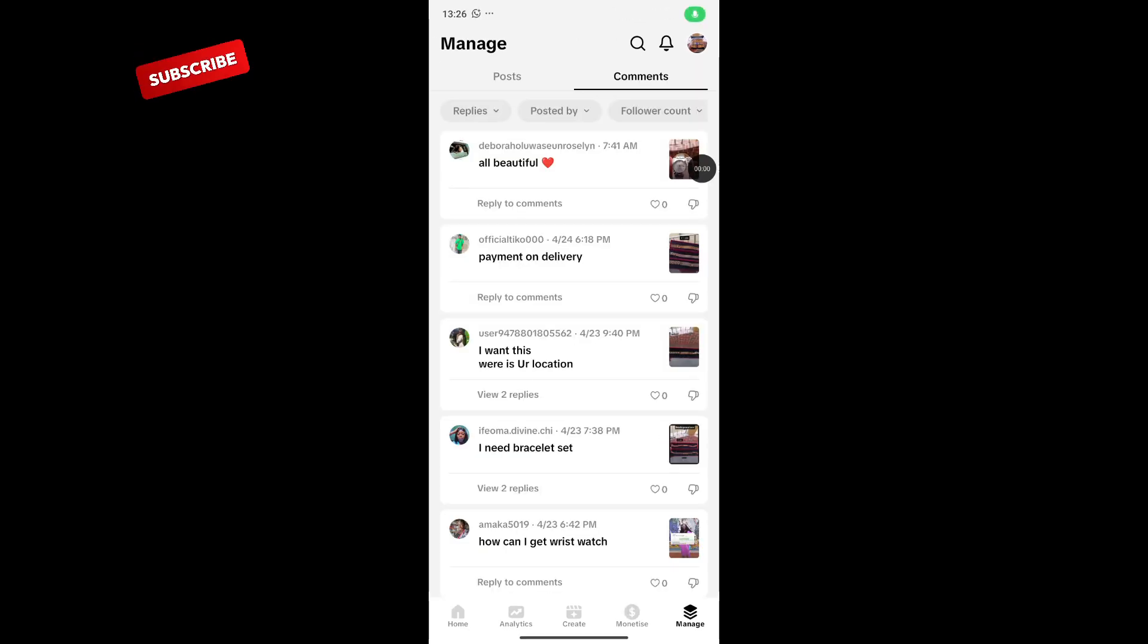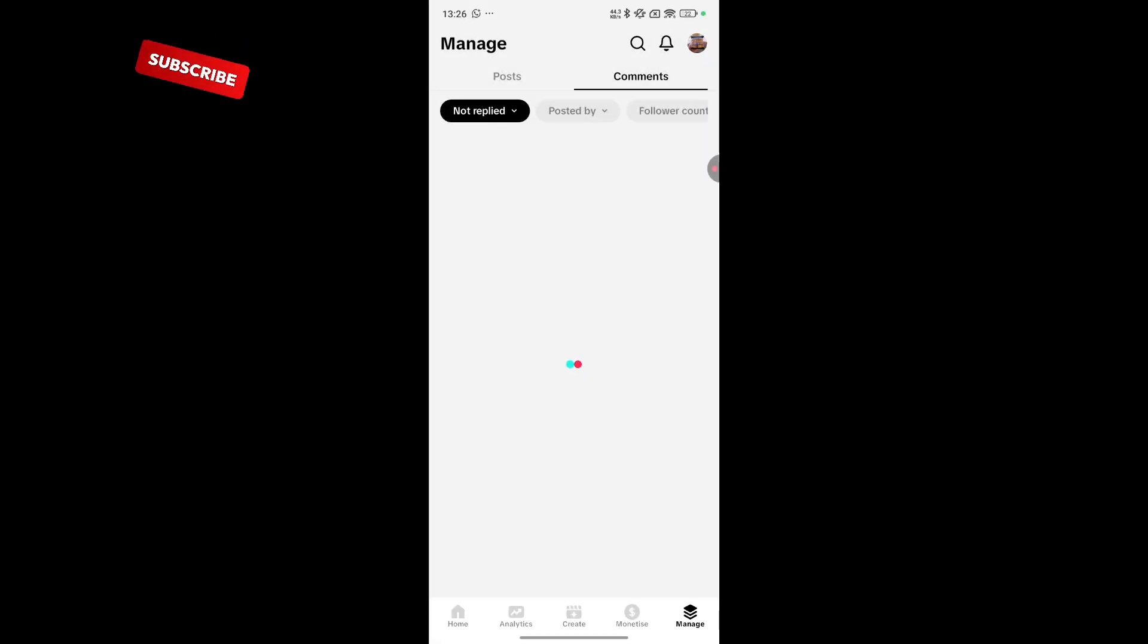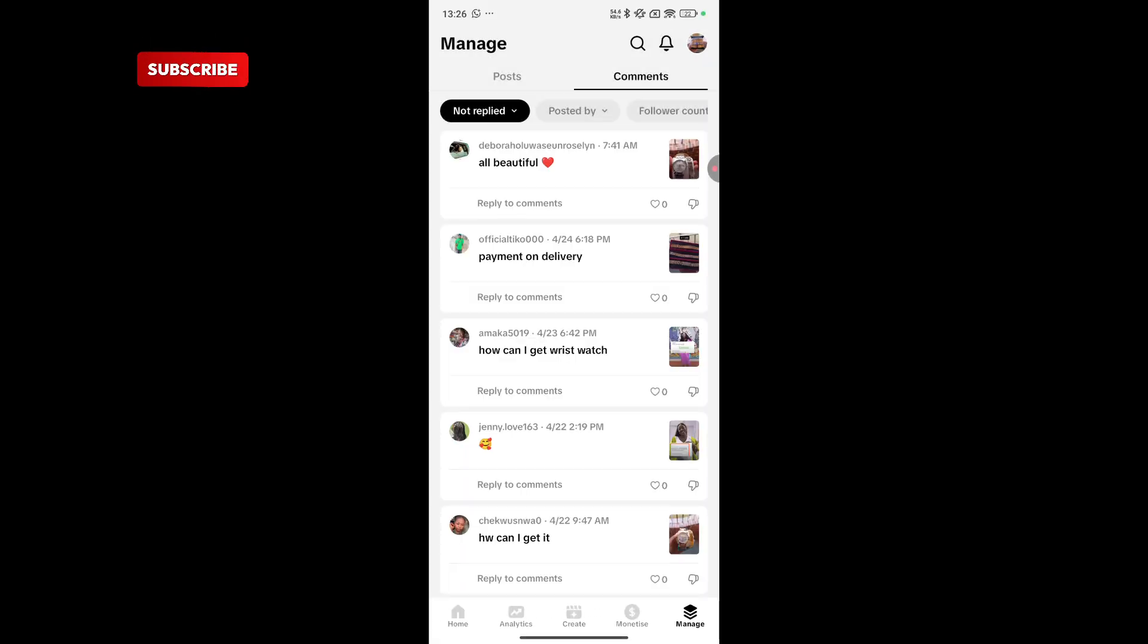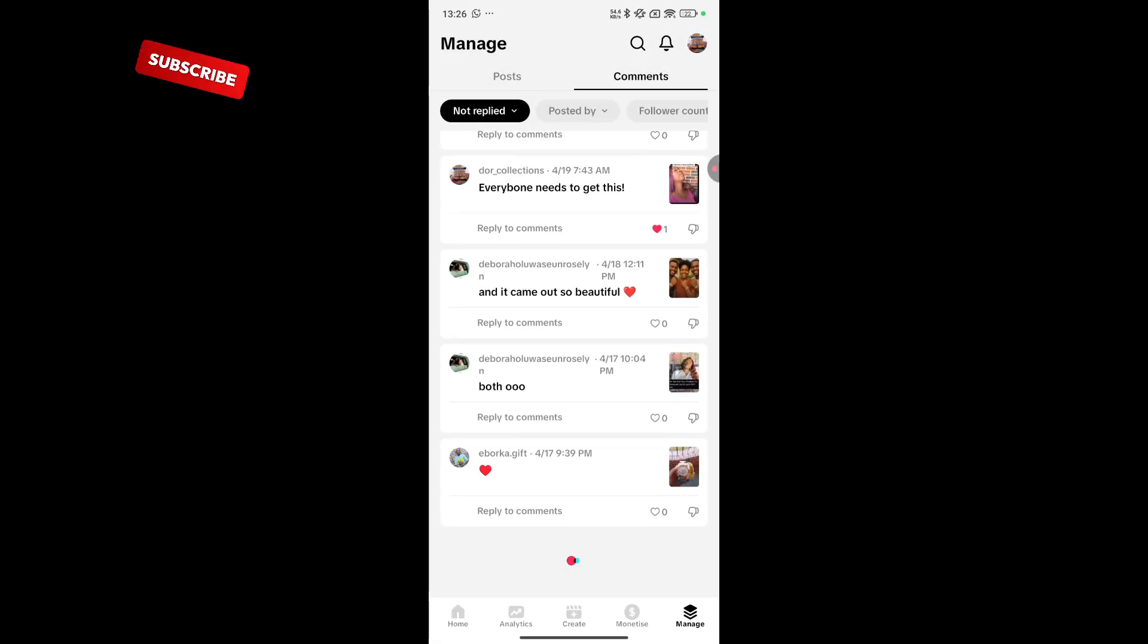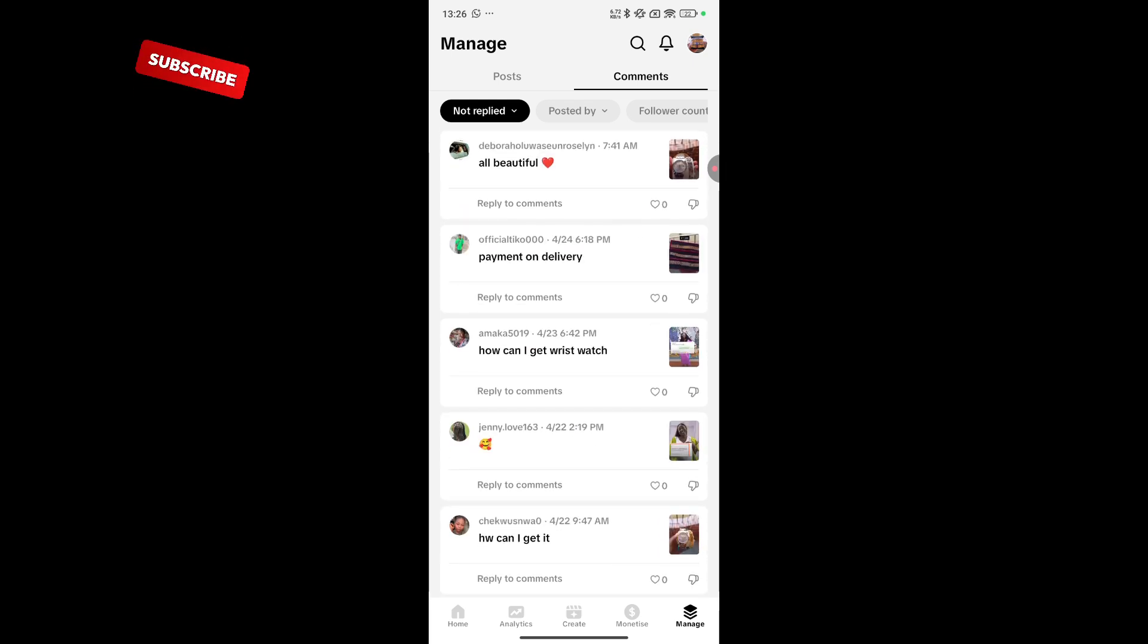Also right here in this comment, you can filter the ones you've responded to and the ones you've not responded to easily. So you do not miss out any message.